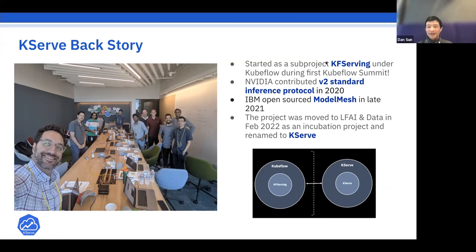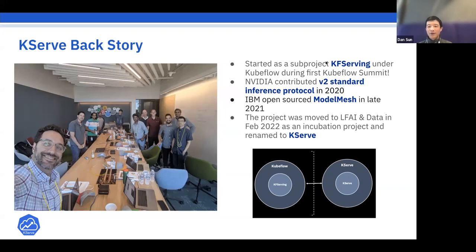There's some confusion about why KServe is in LFAI while KFlow is proposing to join CNCF, since serving is still a critical component under KFlow and used by many people for production model serving.